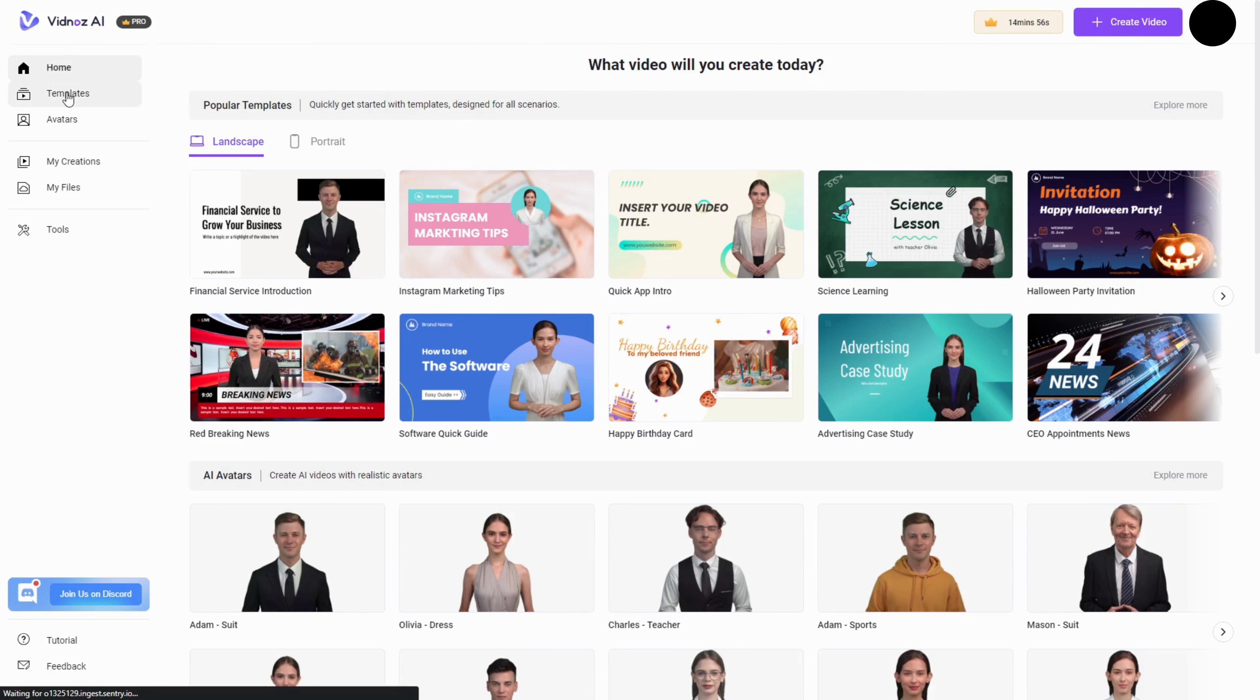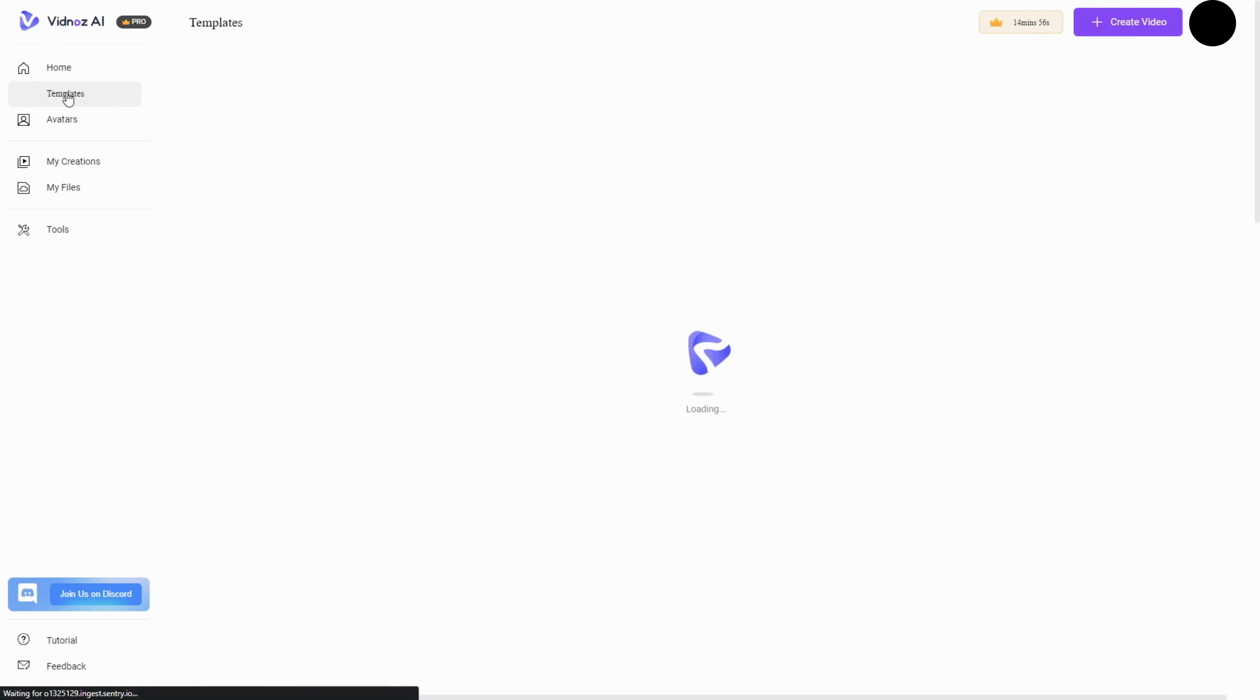Vidnaz AI simplifies this process, allowing you to generate videos quickly and easily on its AI-powered platform. With over 300,000 users already on board, it's clear that Vidnaz AI's intuitive templates and customizable avatars are making a difference.